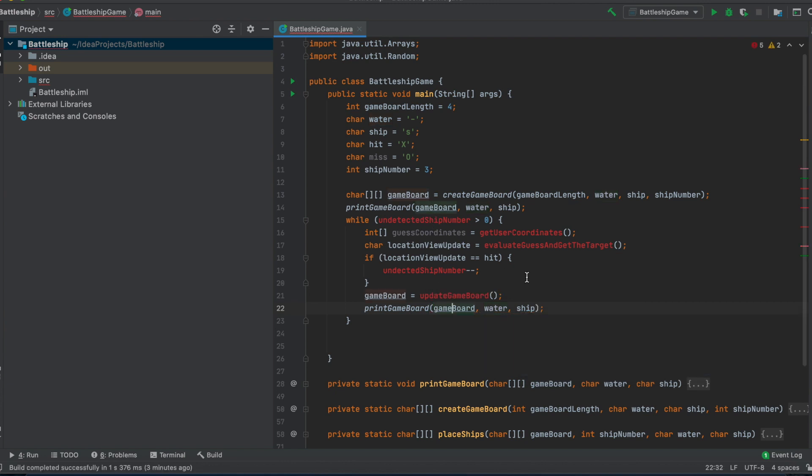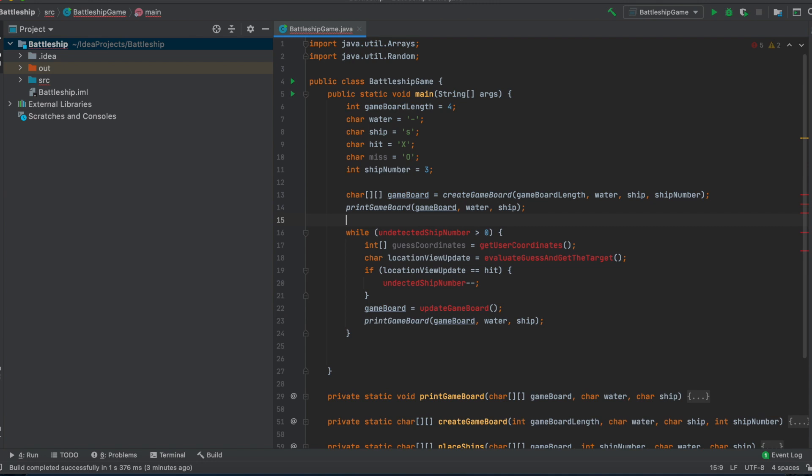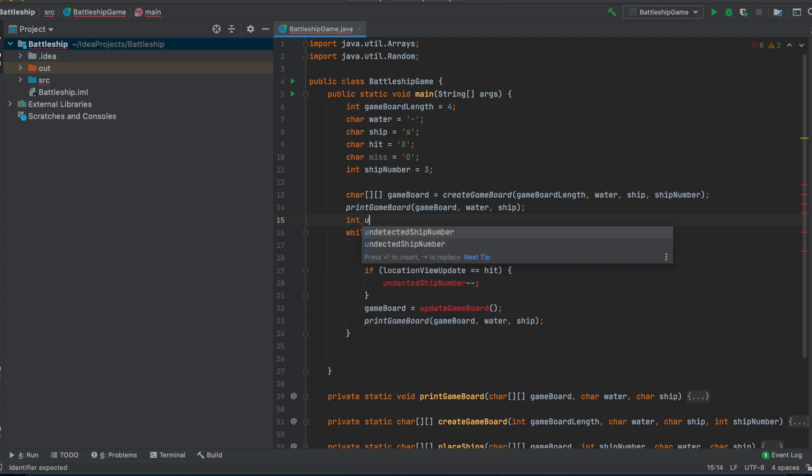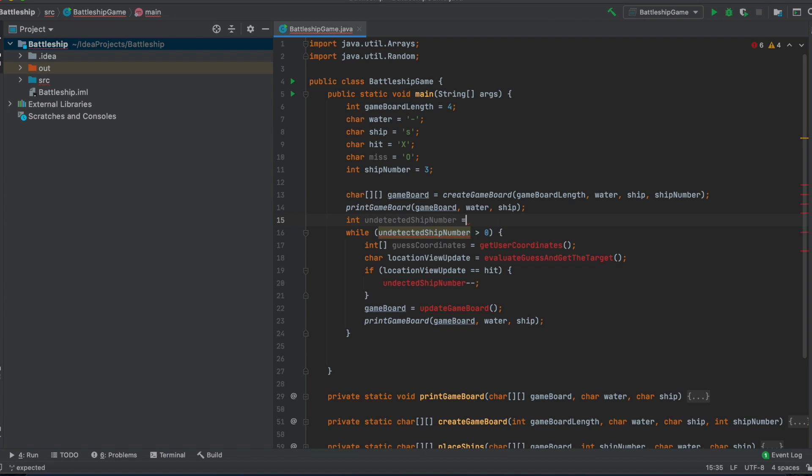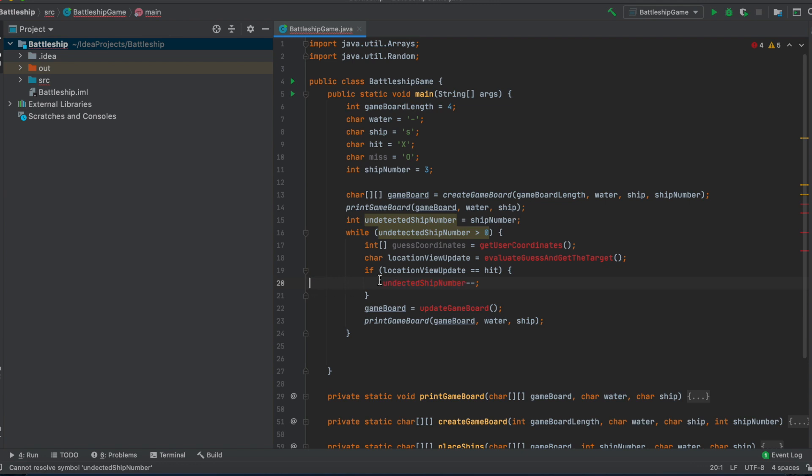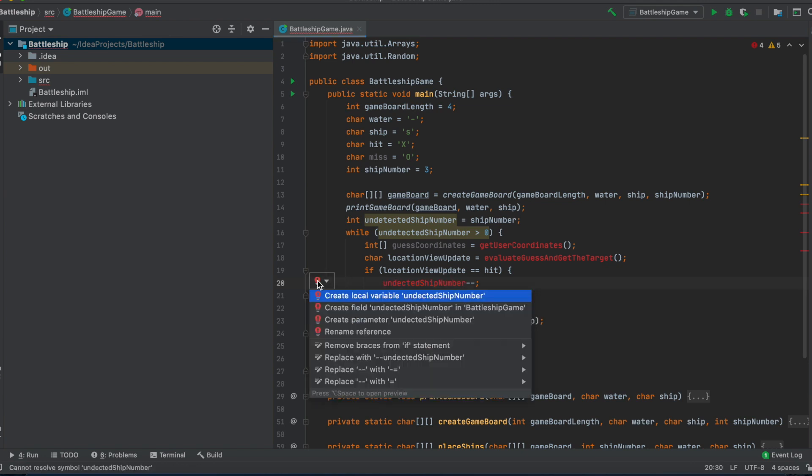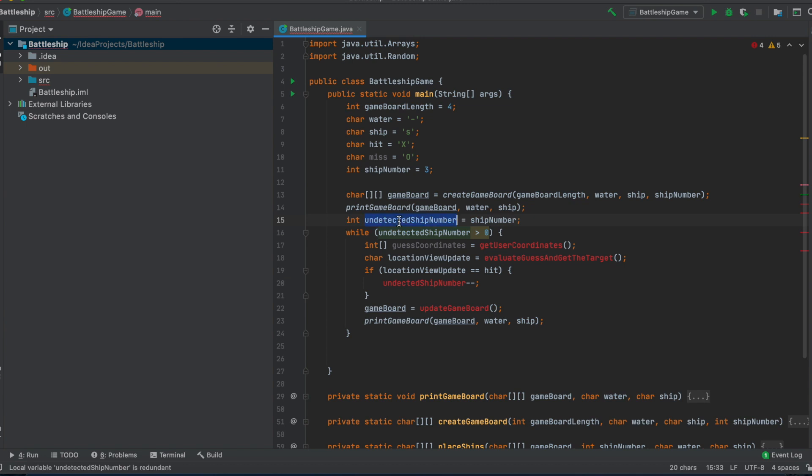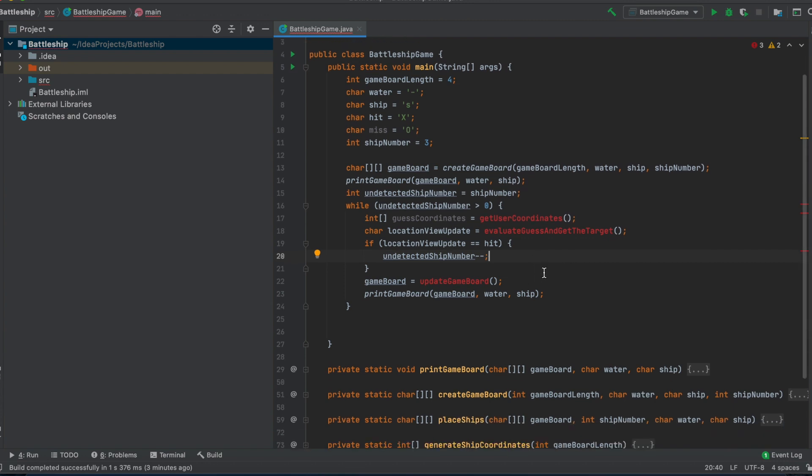So now we have lots of stuff to do. The first thing we should do is instantiate this undetected ship number, which I would say it's just a ship number at the beginning, because we're just decrementing it. Okay, why isn't this working here? Ah, okay, I made a typo. Yes, now it should work. Great.